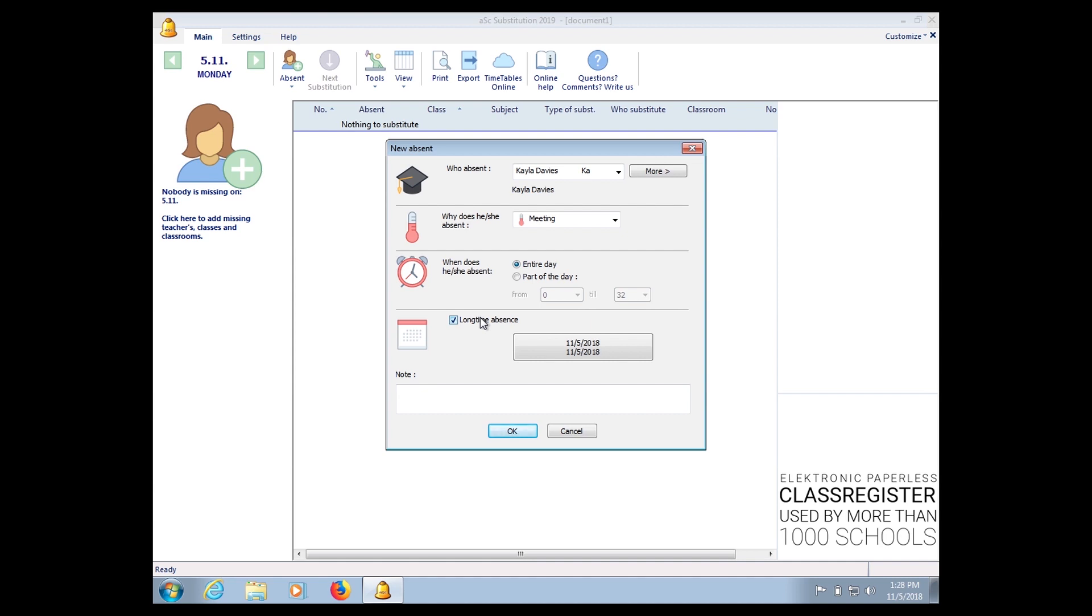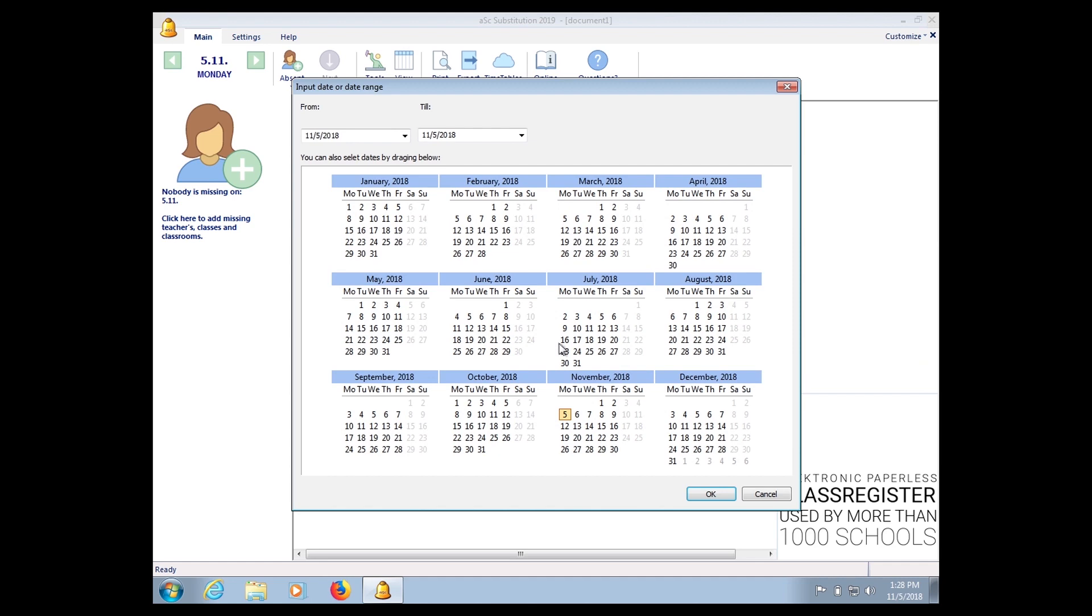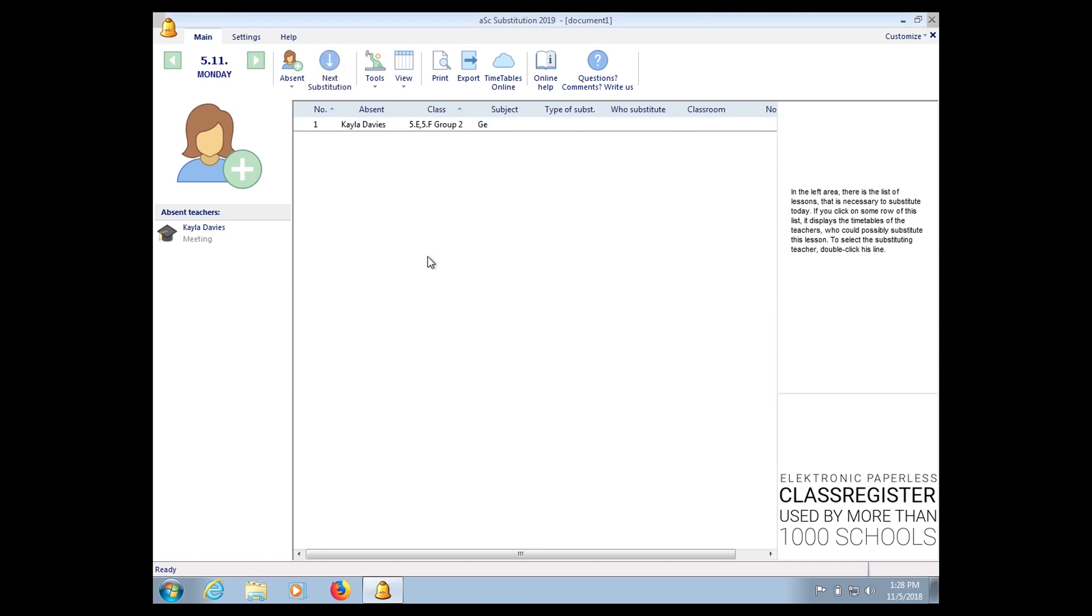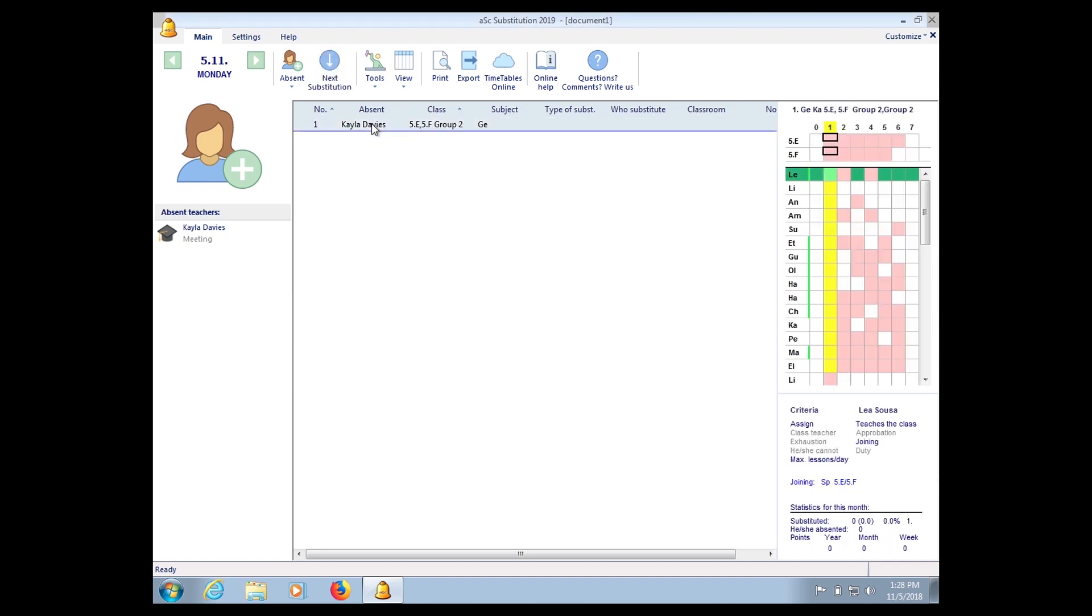Or if the teacher is absent for more than one day, you can put in the absence here itself, from which date to which date. Okay, okay, and then you click OK.